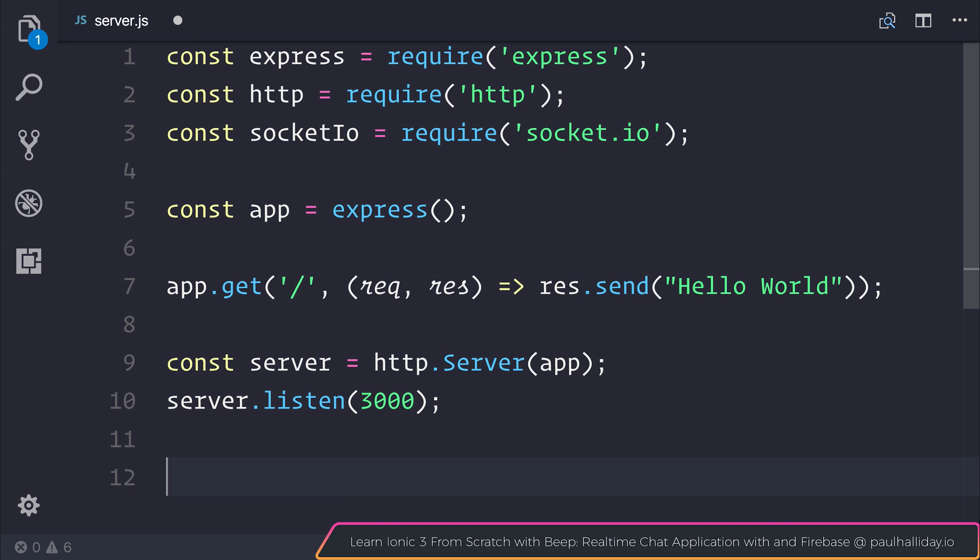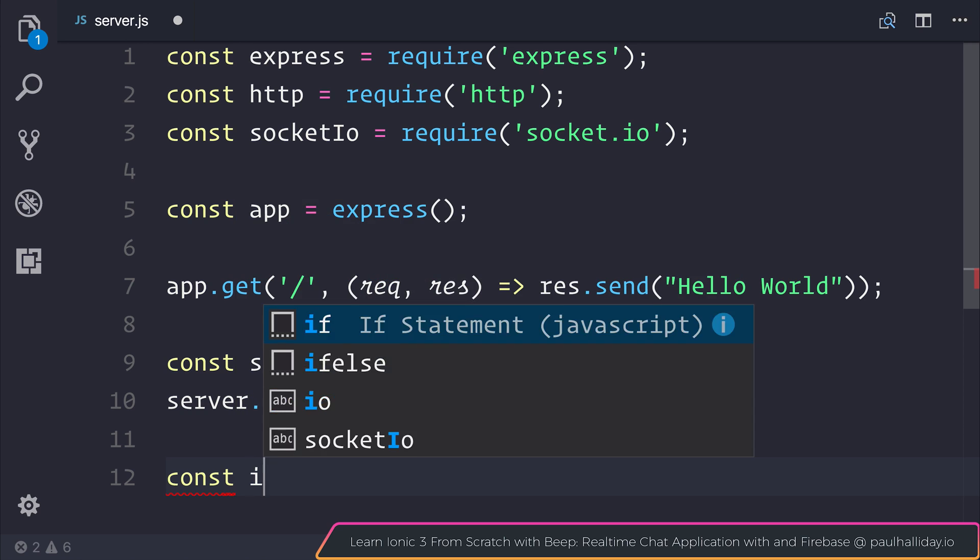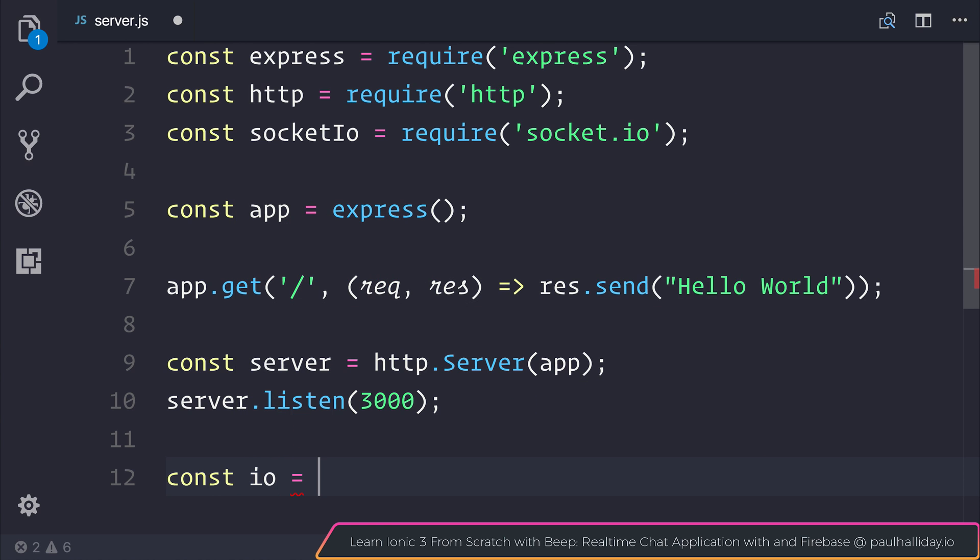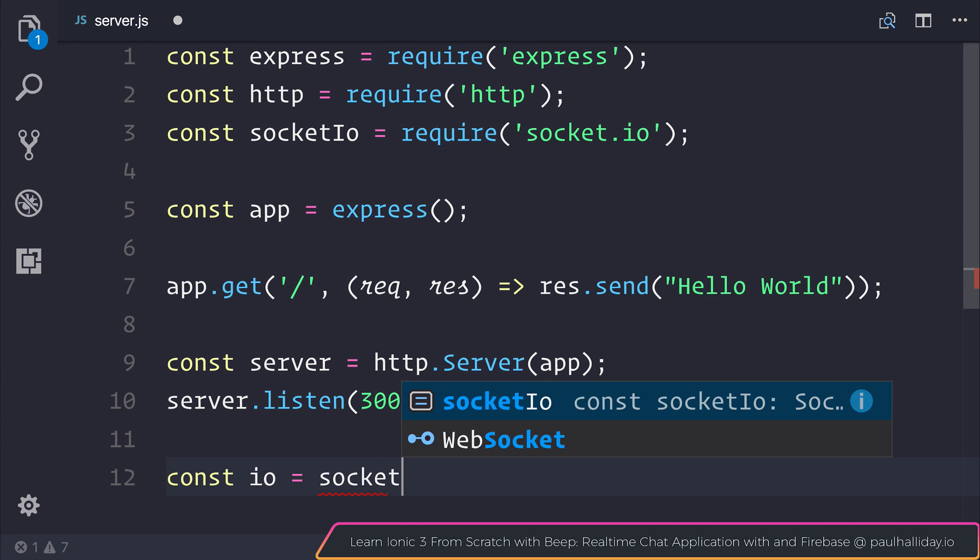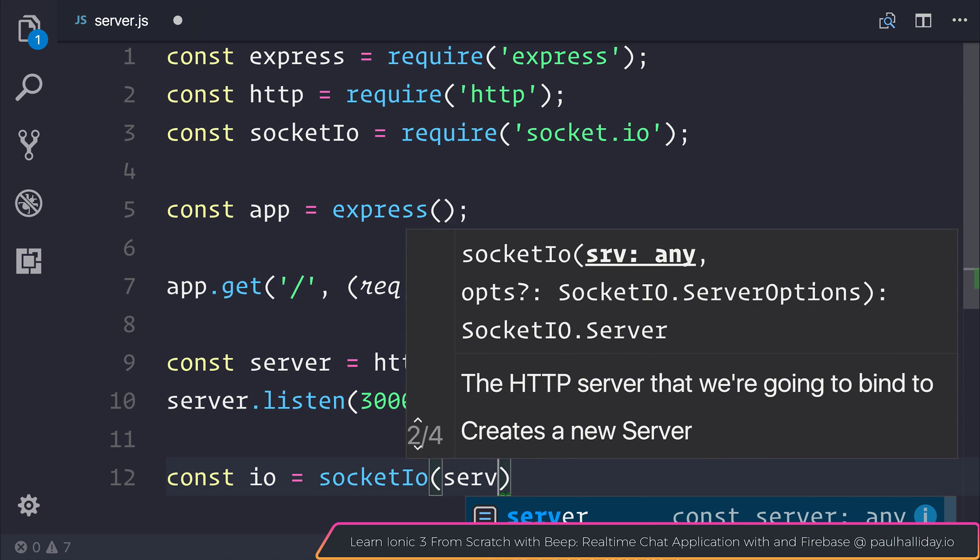The next thing we need to do is capture an instance of Socket.io. So let's make a new constant named io equal to Socket.io and pass through our server.